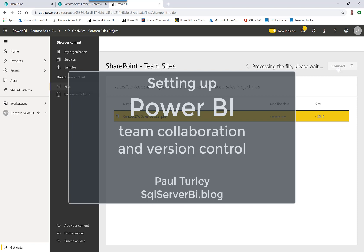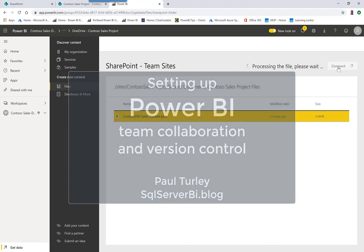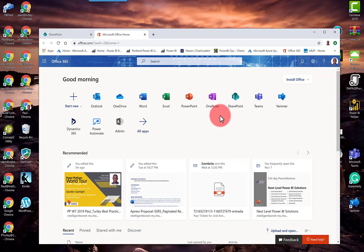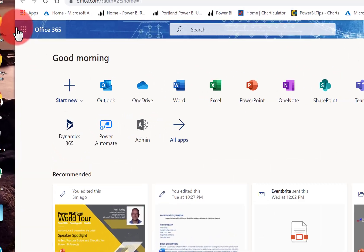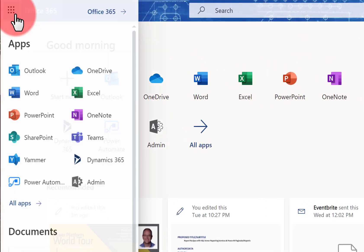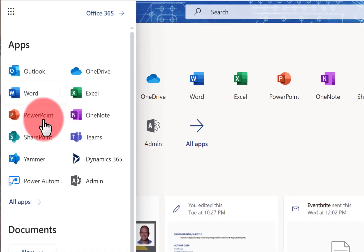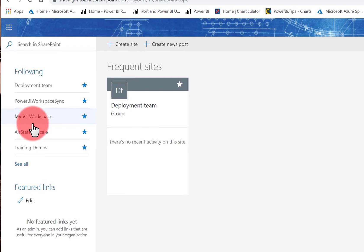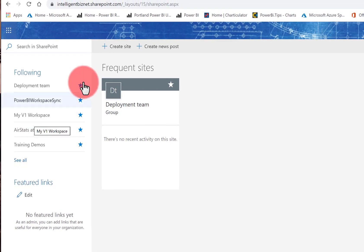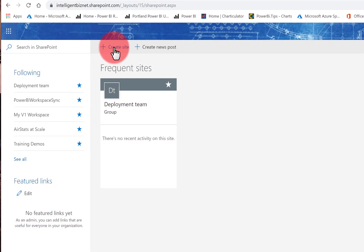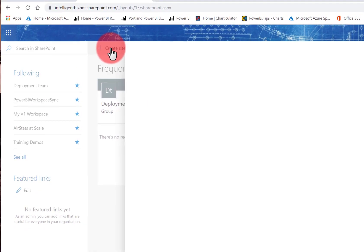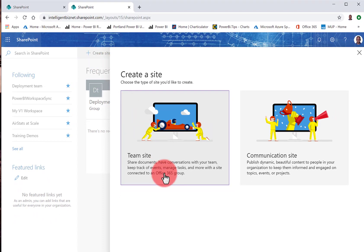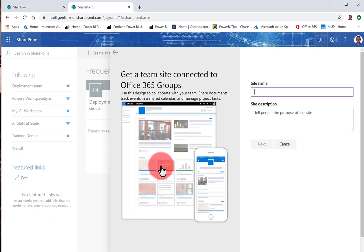If your organization uses Office 365, you have all the tools that you need. The first thing is to go to the Office portal at Office.com. Click on the app menu and choose SharePoint, and here we're going to create a new site. I'm going to choose the Team Site Template.